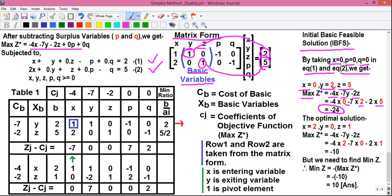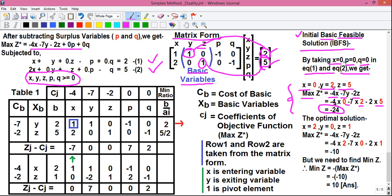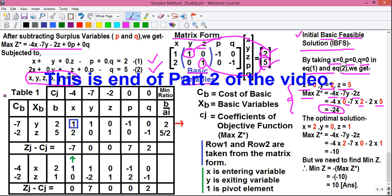So our initial basic feasible solution (IBFS) is max Z* = -24. It is called the initial solution because it is our first solution without constructing the simplex table; basic because values come from basic variables y and z; and feasible because the values 2 and 5 are greater than 0, satisfying the non-negativity constraints. Now we will construct the simplex table and check whether we can improve this value beyond -24.